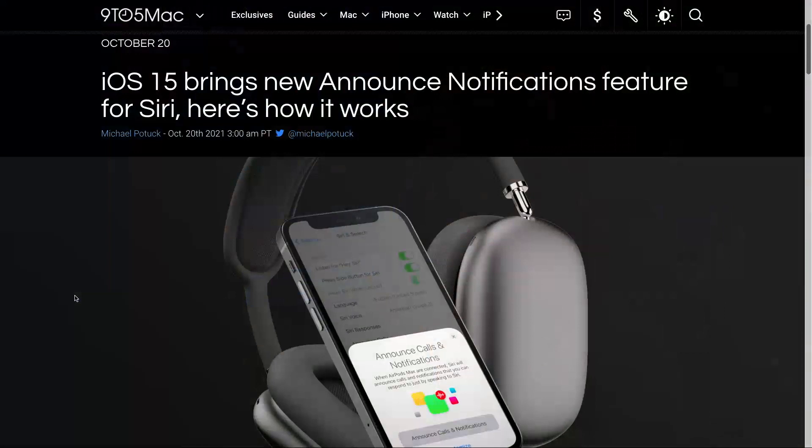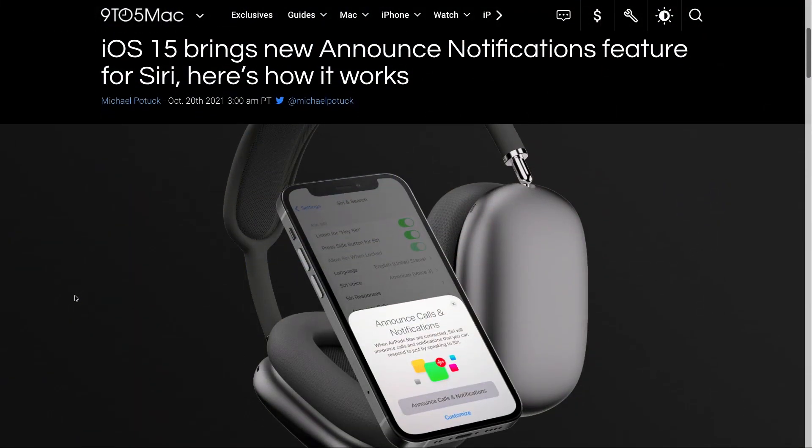The first iOS 15.1 feature I want to talk about is Announce Notifications — something that's been in iOS in some form for a while. If you've had CarPlay enabled and messages came in, you'll have found it announcing messages to you, saying there's a text from this person saying this, would you like to reply? Now you can have this whenever you're connected to your AirPods for things like messages and calls. Apps can integrate with this too — Telegram and WhatsApp, at least during the beta period, have been announcing notifications.